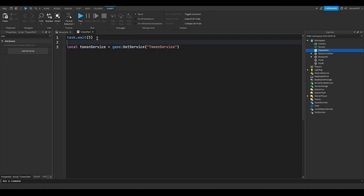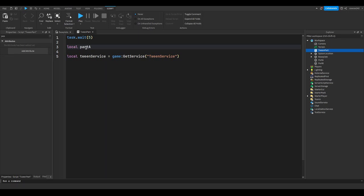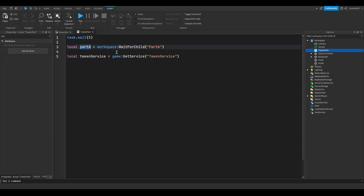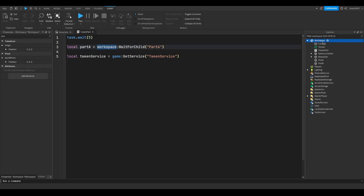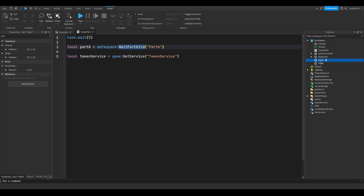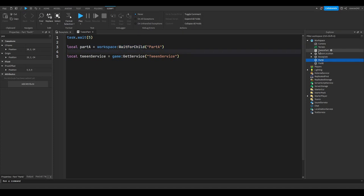And actually, before we do all of this, let's just make one variable for our part A and part B. So local part A equals workspace:WaitForChild("PartA"). So we're just going to make a variable called part A, go into workspace, which is inside of our explorer tab as you can see here, and we're going to wait for a child called part A to be inside of here. A child is basically the parent of part A would be workspace as that's what it's inside of. It's like an ancestry chart.